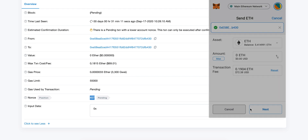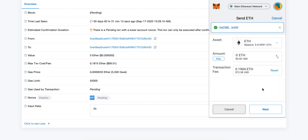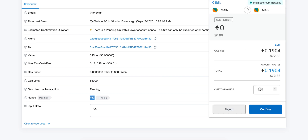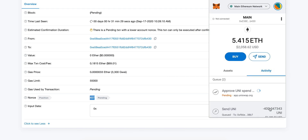Click Save. Once you click Save, go ahead and click Next. In here you can set a custom nonce — put exactly the same nonce as the pending transaction, so 457 in this case. Go ahead and confirm and let that run.